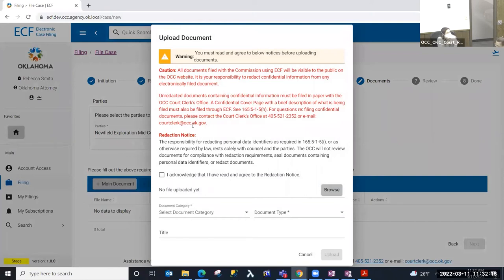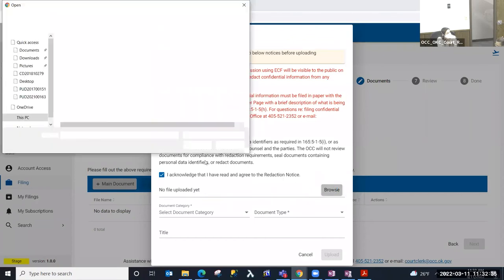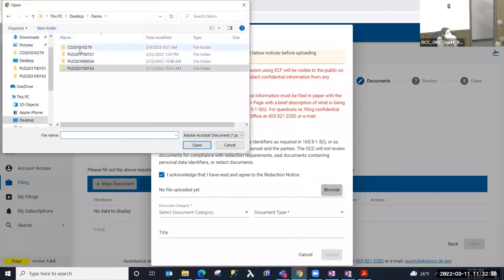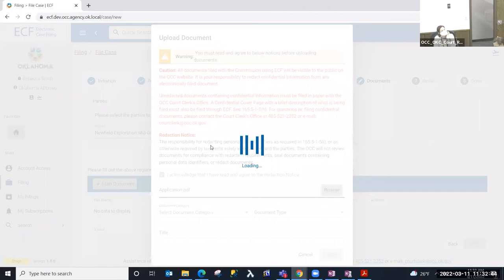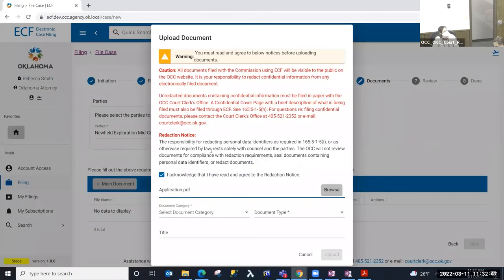This is the step where I'm going to upload the document initiating the case. We provide a caution and redaction notice — you must make sure that you've redacted any confidential information from your document before you upload it, as it will be public information once it is submitted and filed. I'm going to select 'Browse' and locate the document I need to upload. When I upload it, the system validates that the file type is a PDF — that's the allowed file type for ECF — validates the file size, and performs a virus scan.